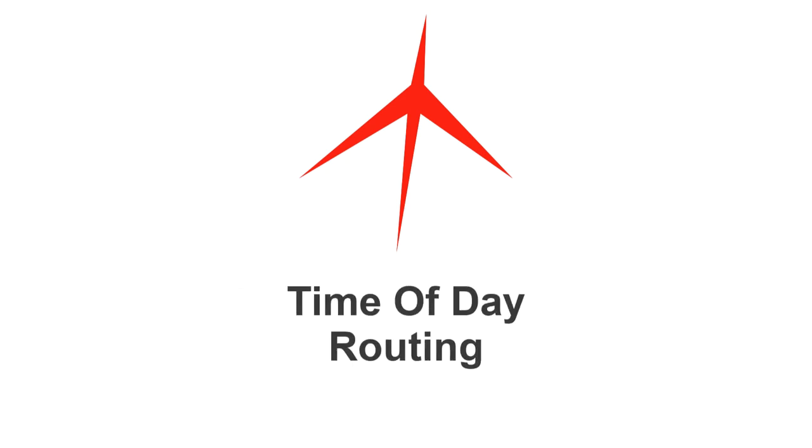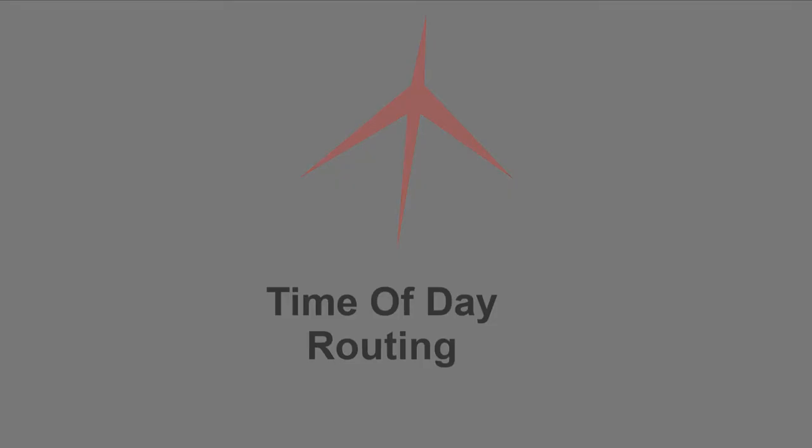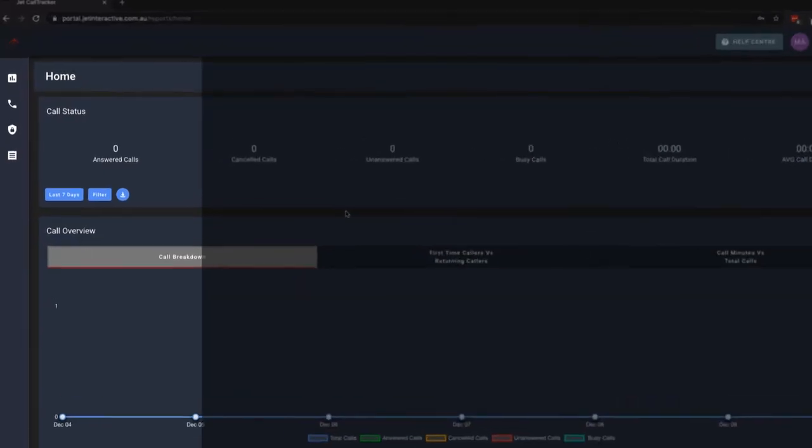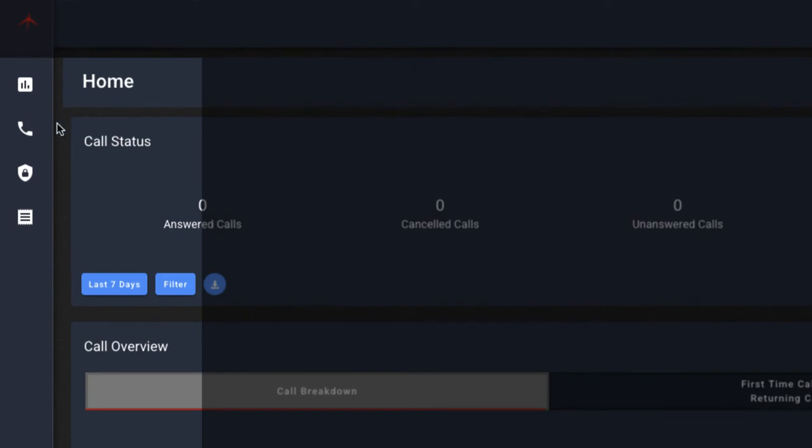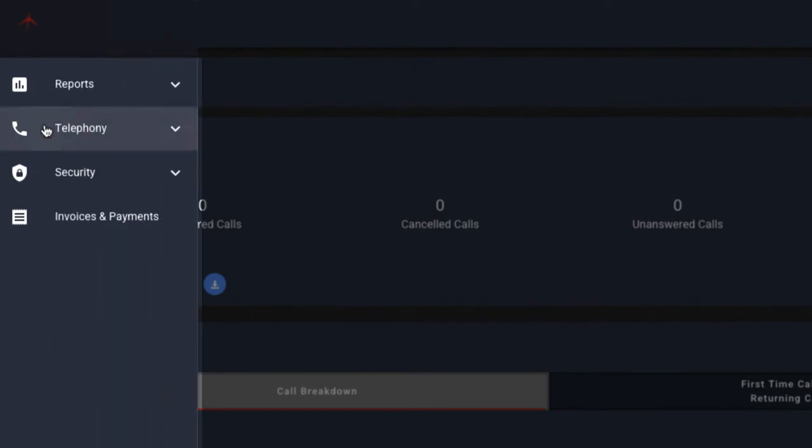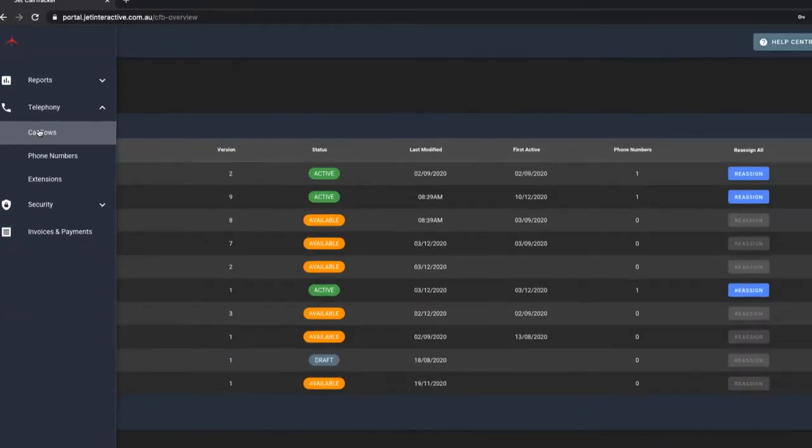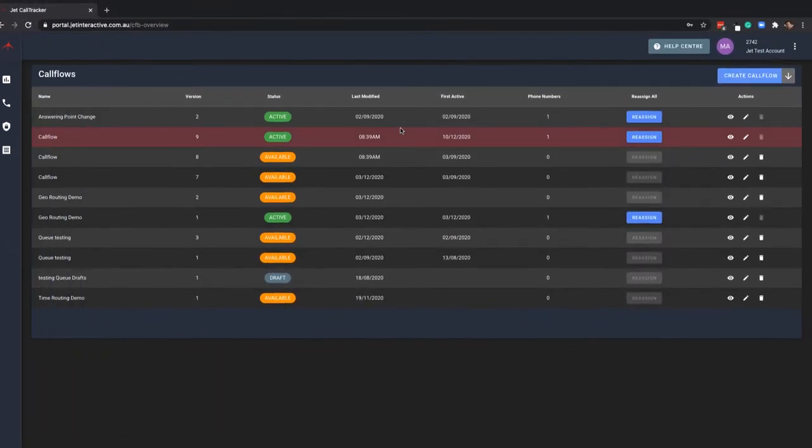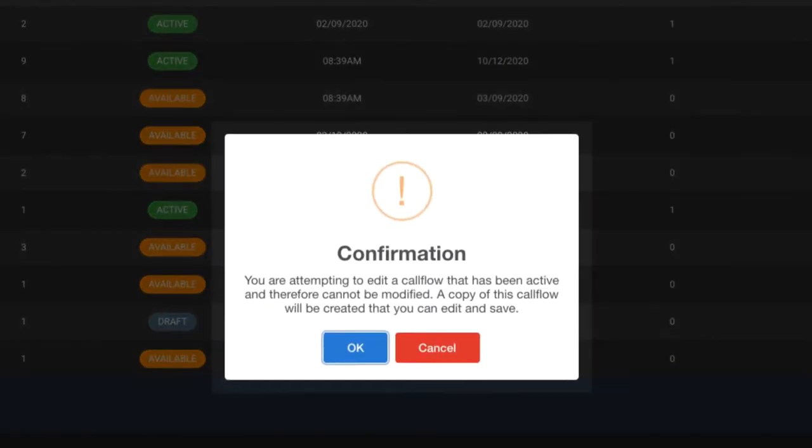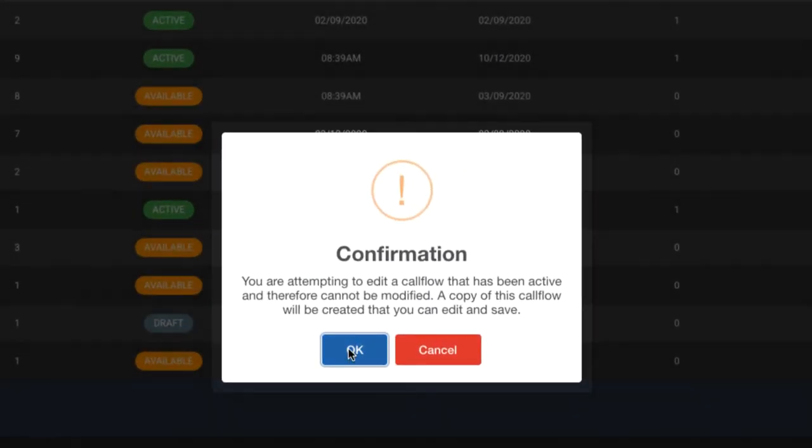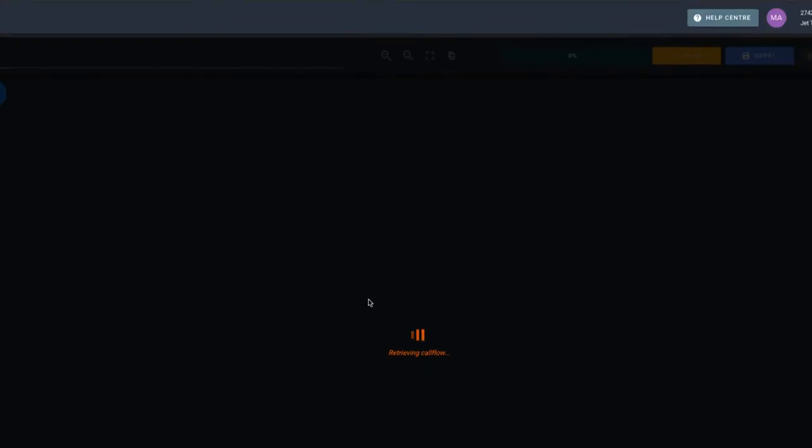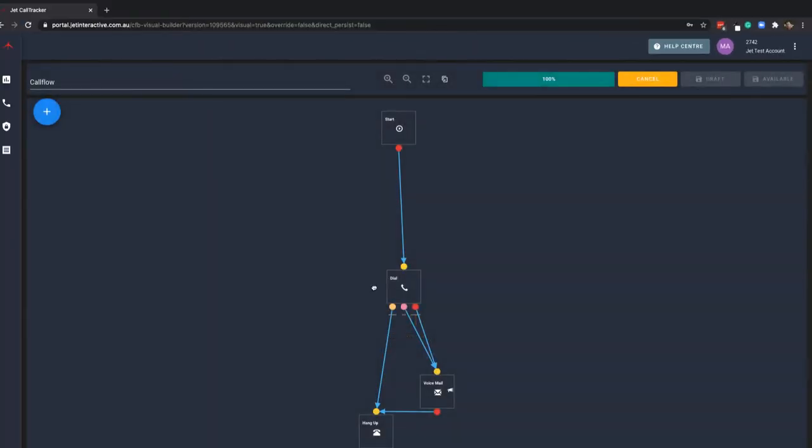In this video, we will show you how to set up time of day routing. To edit your call flow, navigate to the menu on the left of your screen. Click on Telephony and then Call Flows. Find the call flow you want to change and click the Edit button.